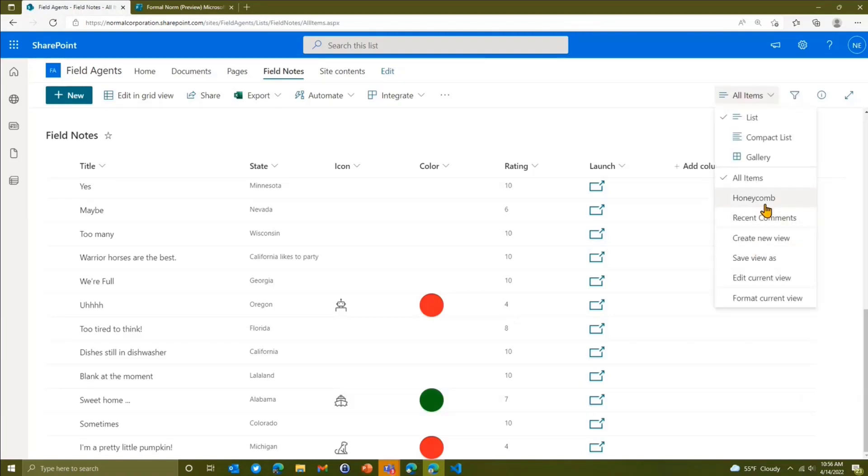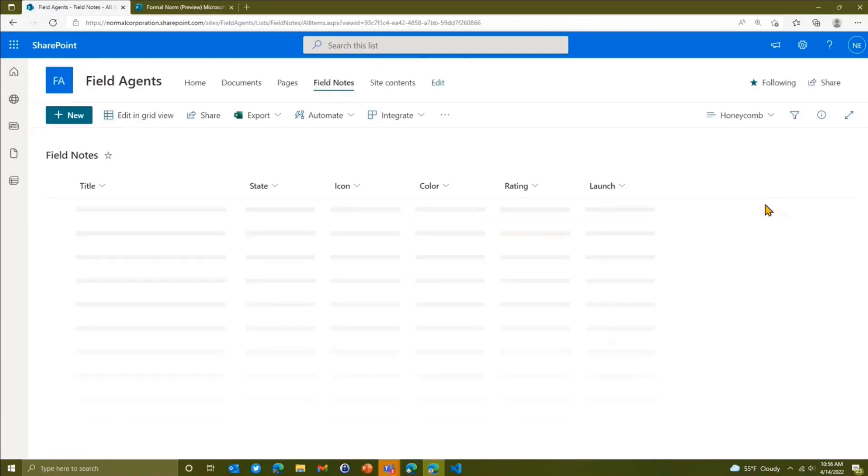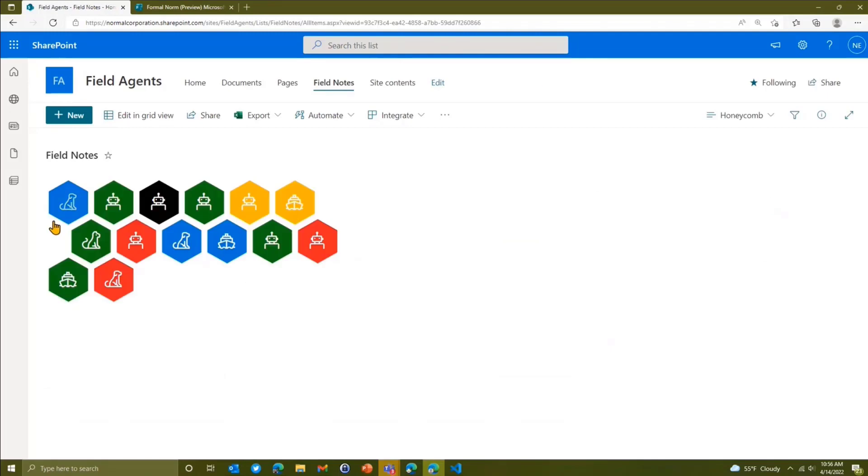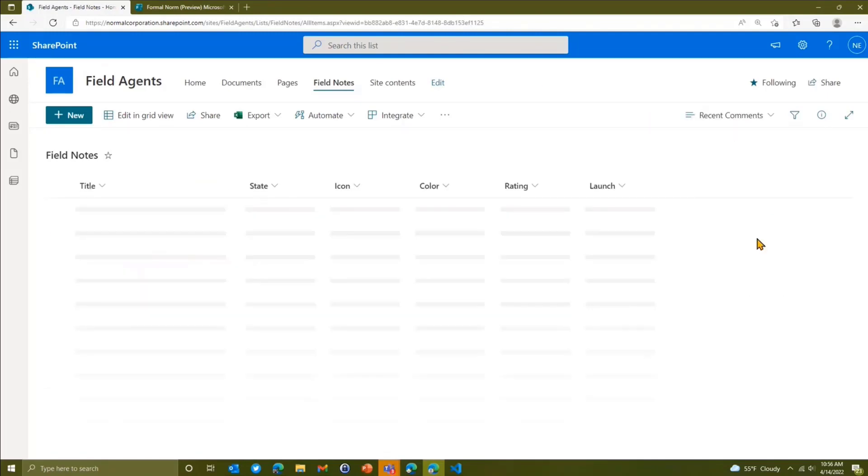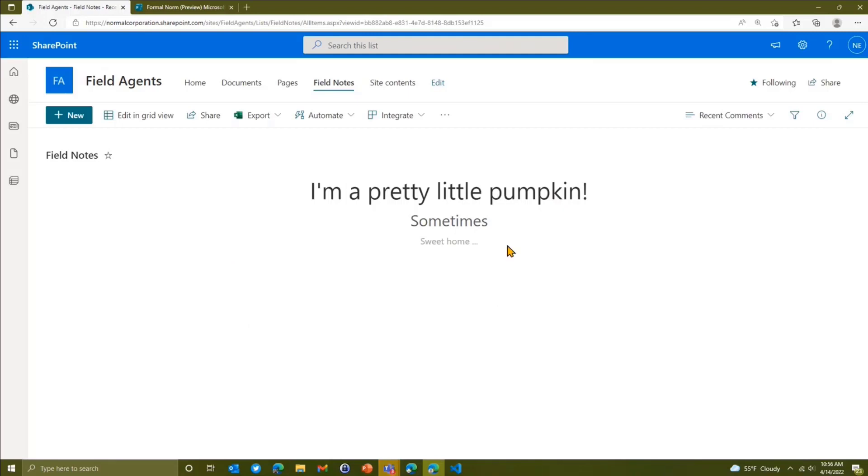I've created a couple of views. I've got a honeycomb view, which is a cool one. It doesn't really mean anything in this case, but it's very pretty. I've got a recent comments view that just shows the last three items that came in and shows their comments bigger and smaller.